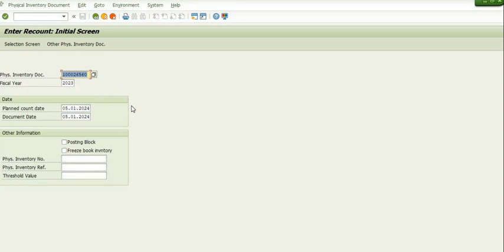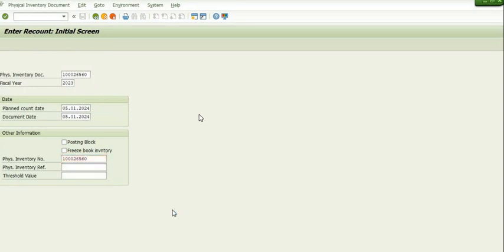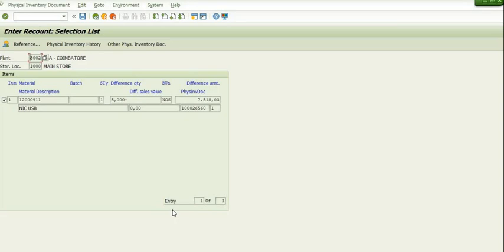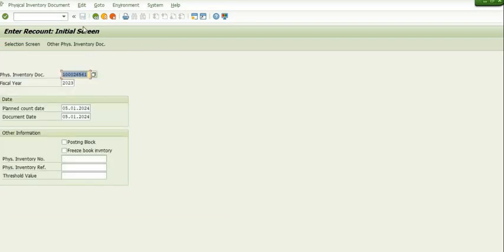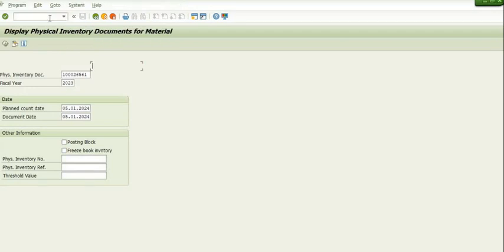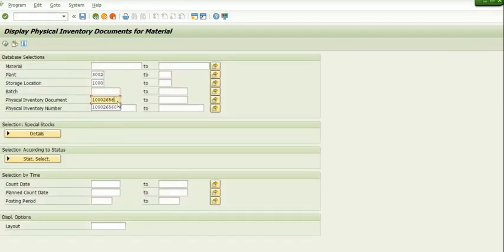In MI11, these are the mandatory fields: old PID document number, fiscal year, planned count date, and document date. Once you enter these and save, a new PID document is generated — document 6561 is the new PID document. You can check this in MI03.